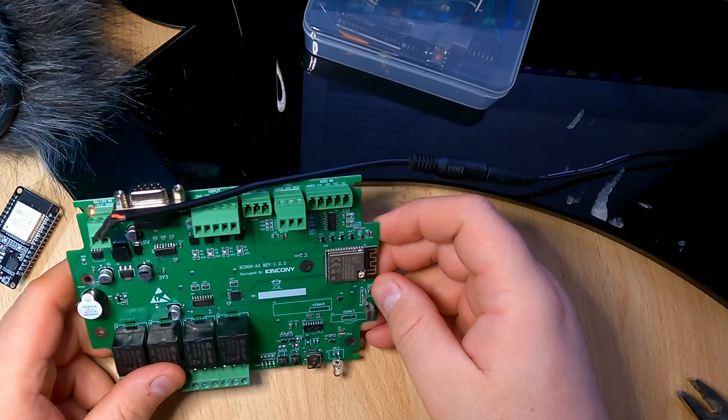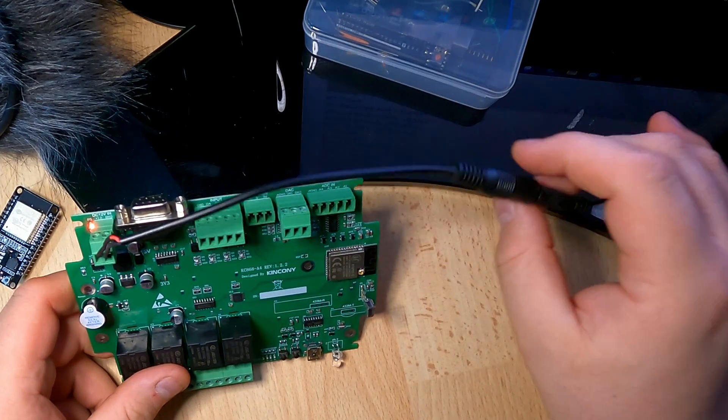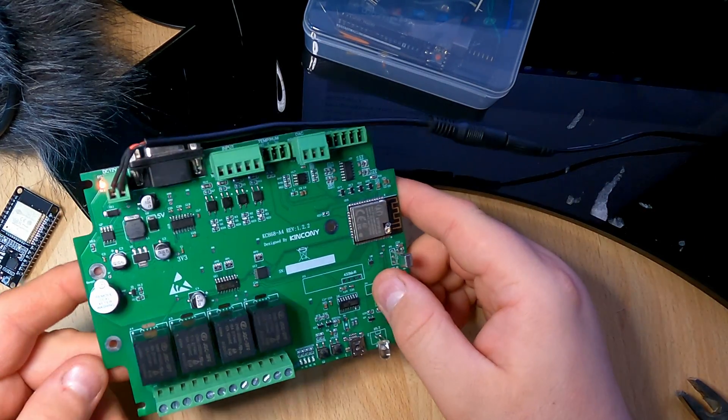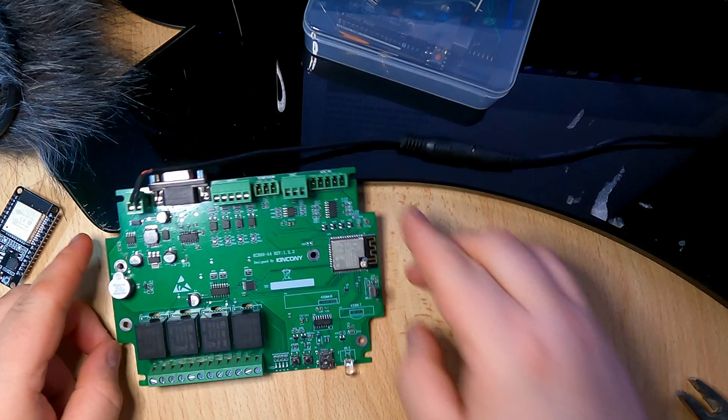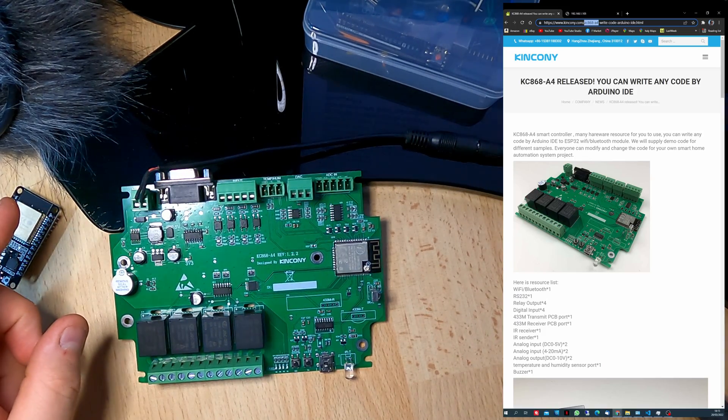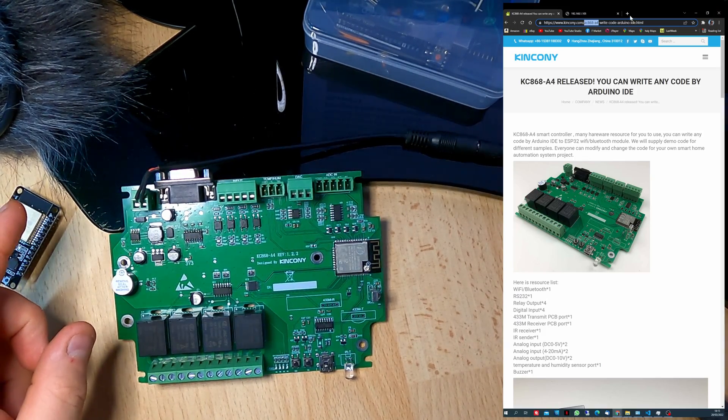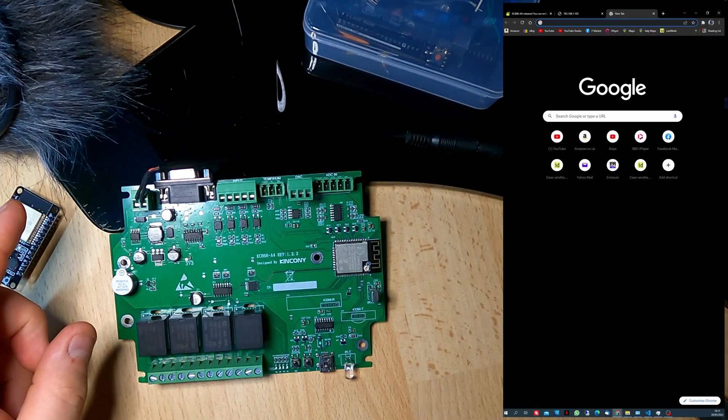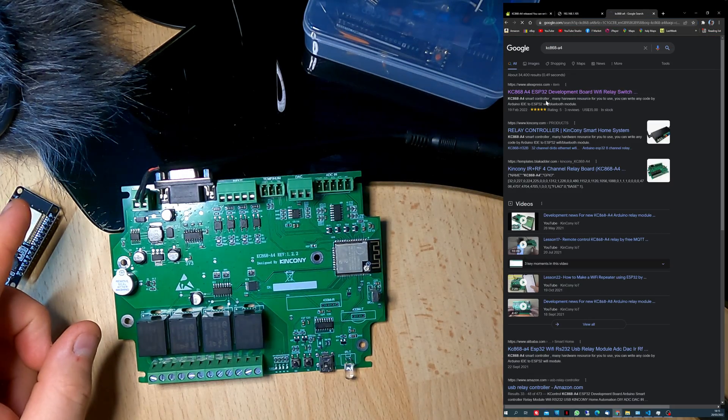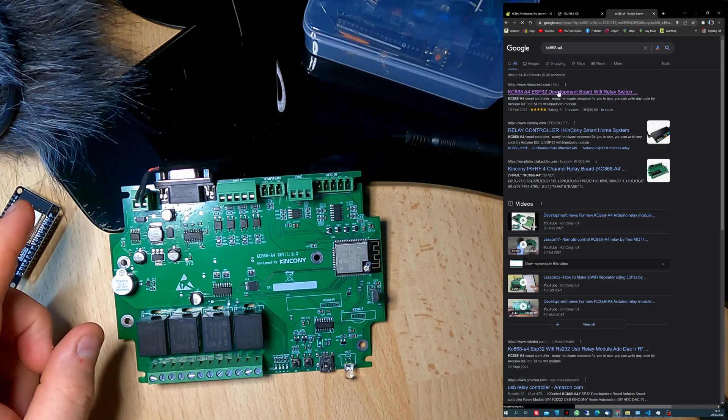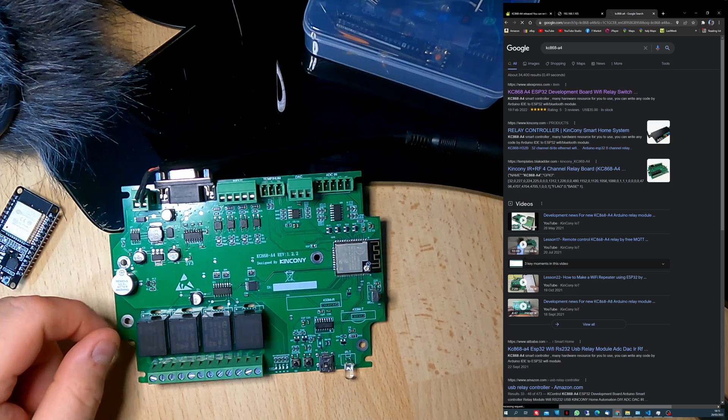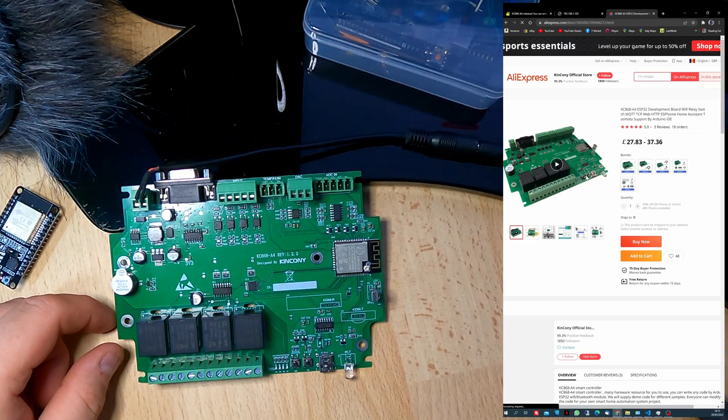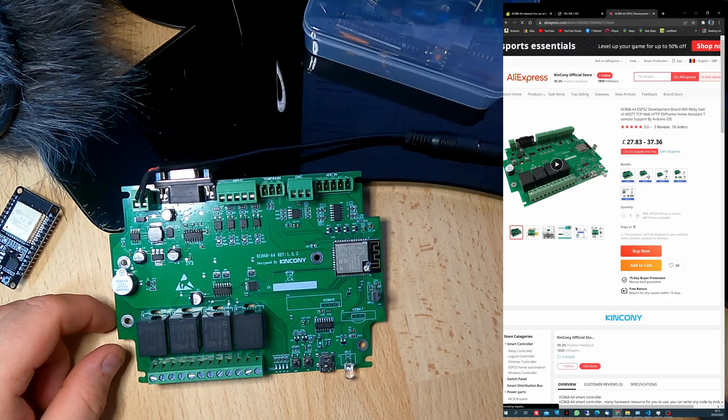Just the board without power supply, without anything, I think just the PCB. This board is 27 pounds on AliExpress.